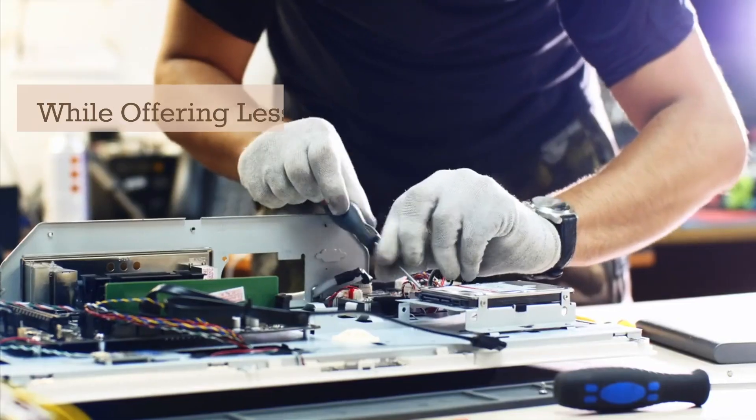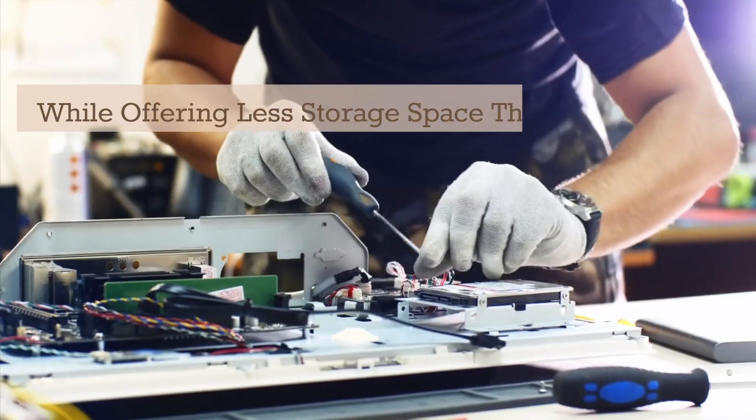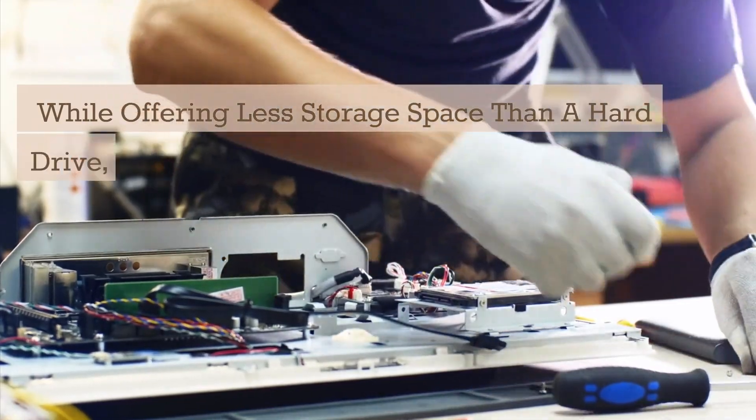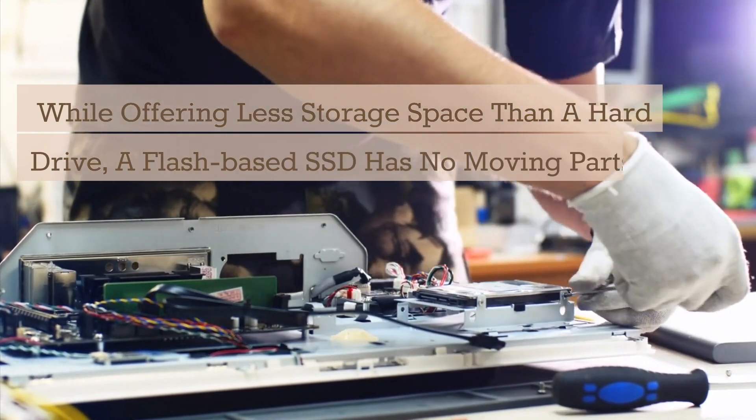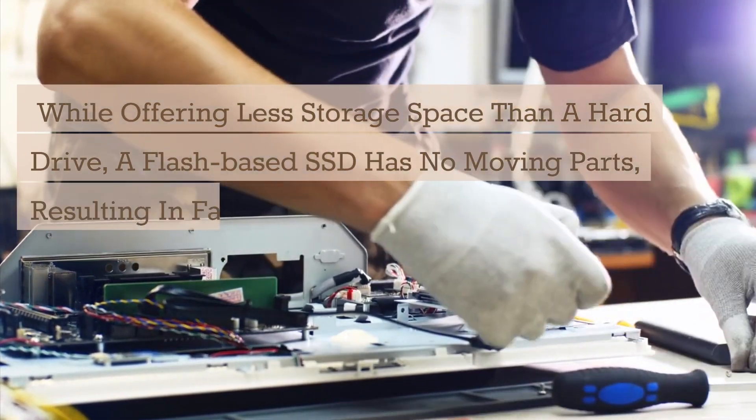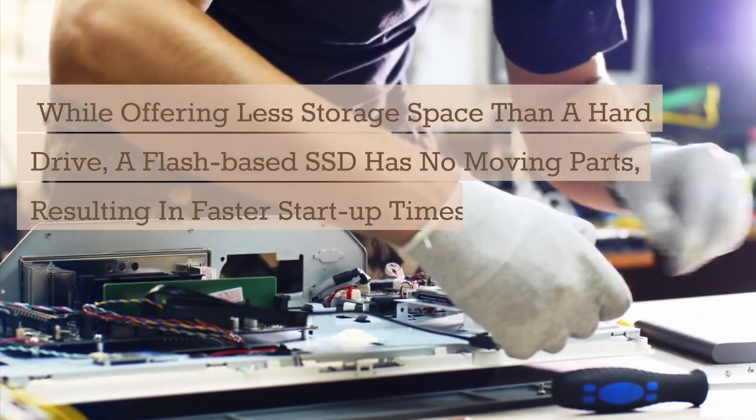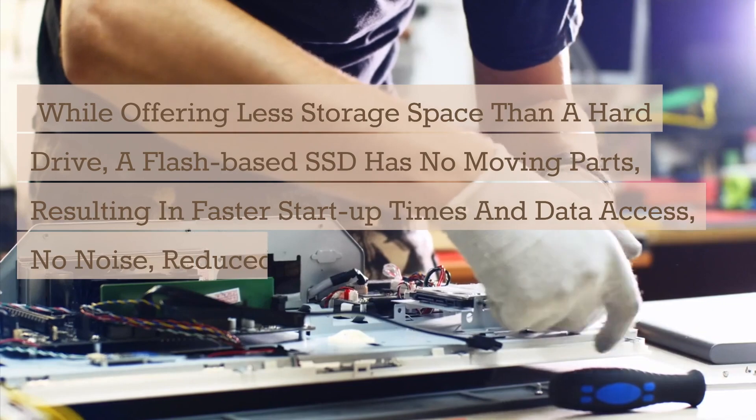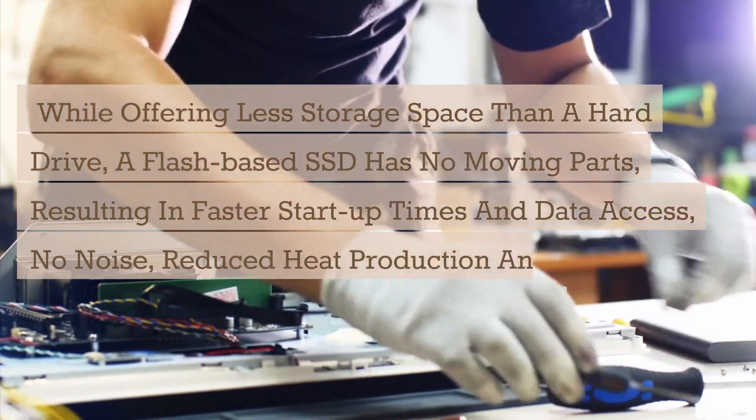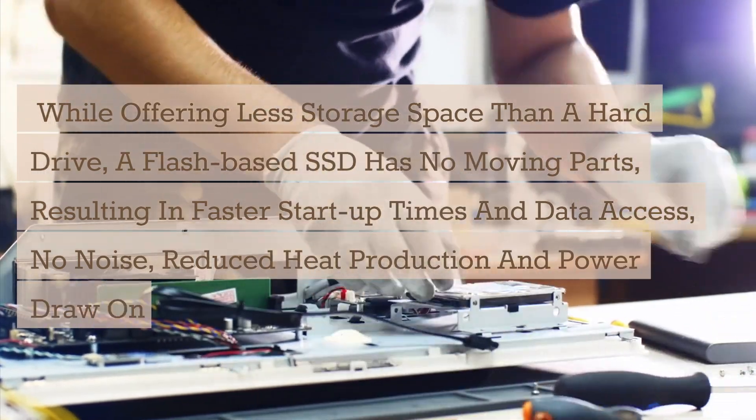While offering less storage space than a hard drive, a flash-based SSD has no moving parts, resulting in faster startup times and data access, no noise, reduced heat production and power draw on the battery.